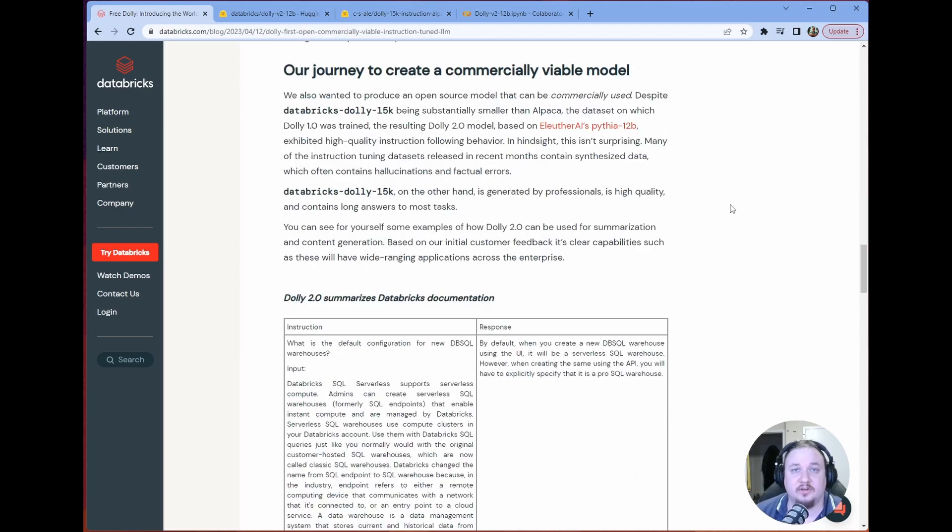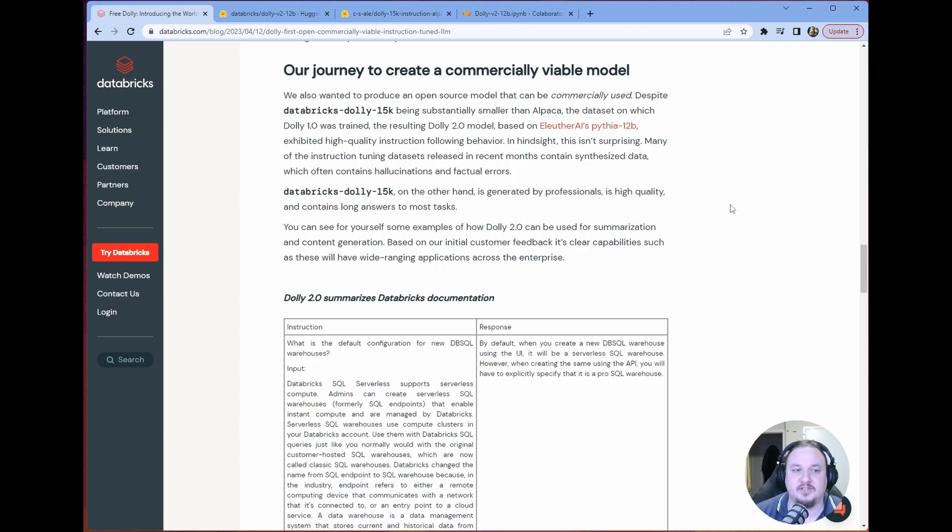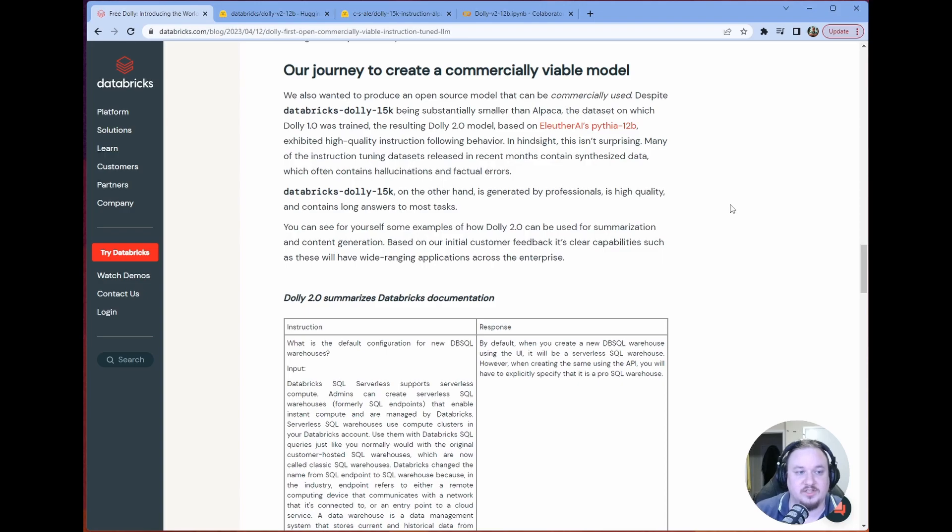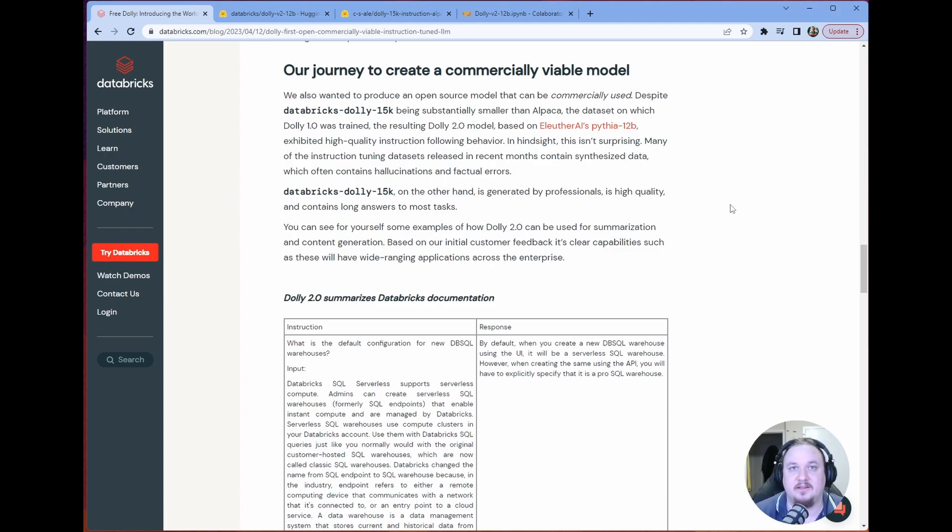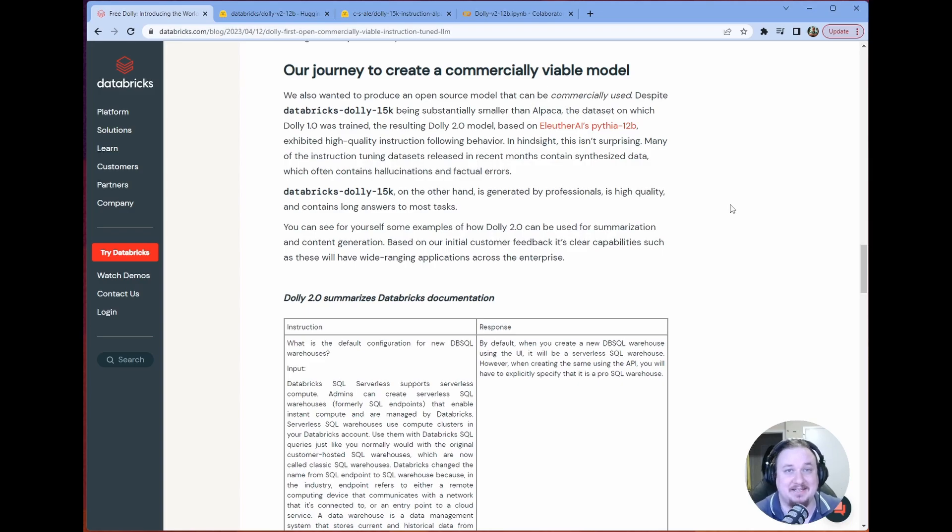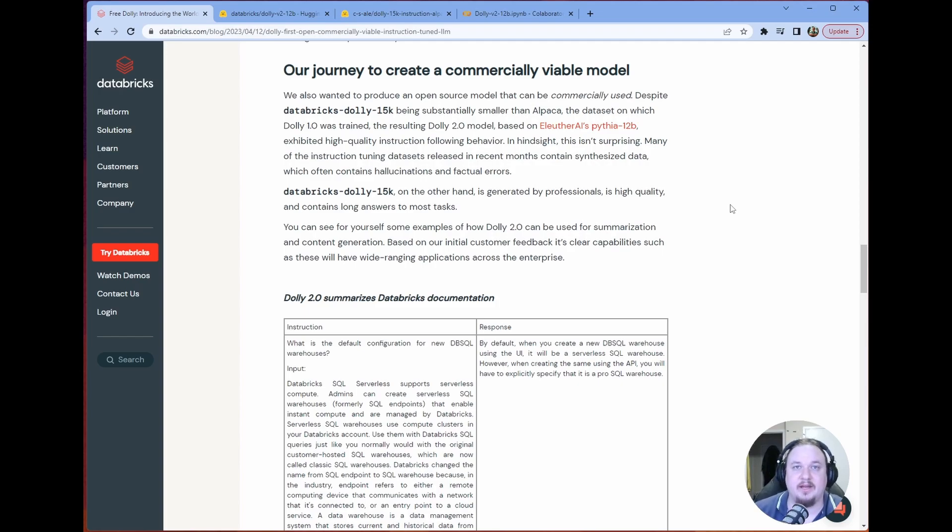They fine-tuned Eleuther AI's Pythia 12b in order to get the Dolly V2-12b model, which they fine-tuned, of course, using their Instruct dataset. They claim that it is better than the original Dolly, which was trained on the actual synthetic dataset, Alpaca. And so that's pretty exciting.